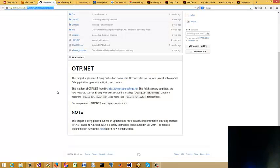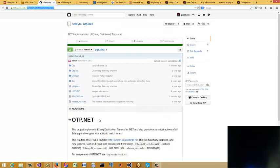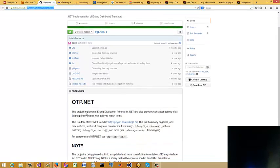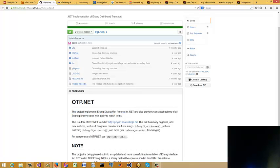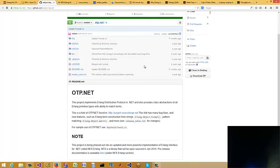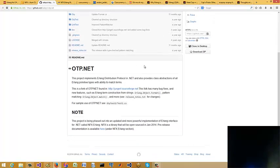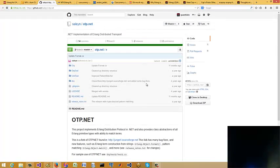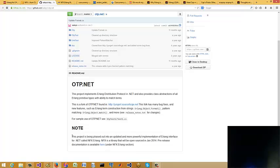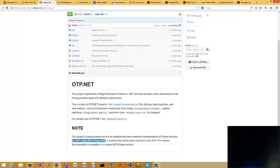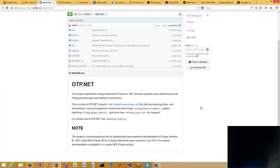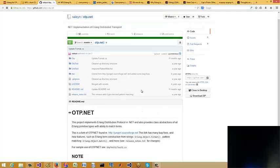And then there's this one called otp.net, which allows you to use the protocol of Erlang, distribution protocol in .NET. Now, this seems to be, hopefully, it's been updated a year ago, which is good. It looks like it's been created about four years ago. So there's maybe an option to go with. But as it says here, it says the project is being phased out for the more powerful implementation of Erlang interface for .NET called nfx-erlang. And again, like I said, it was supposed to be open source for January 2014. Well, no offense to these guys, but we're still waiting.